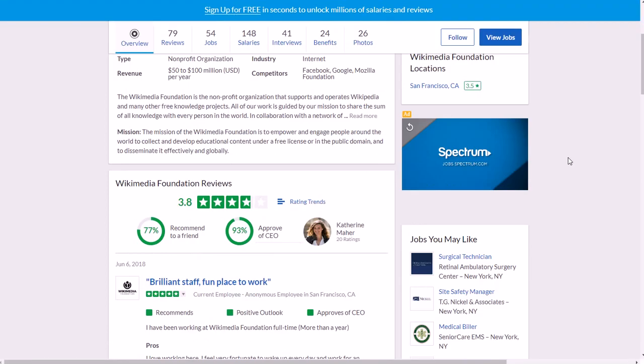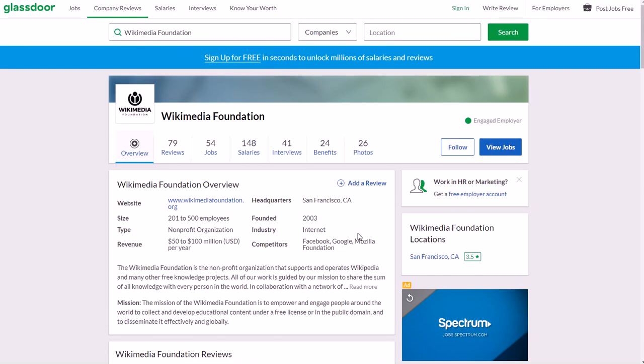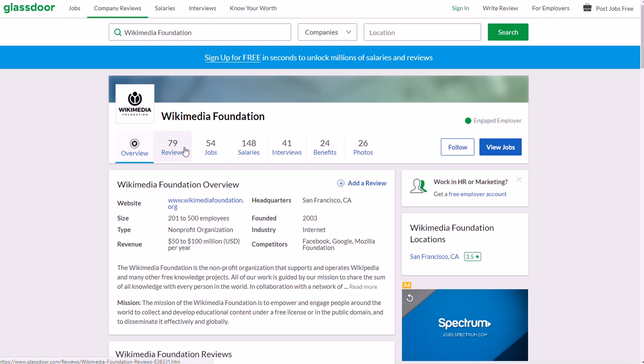Their website is wikimediafoundation.org and as far as reviews, 3.8 out of 5 stars when it comes to working for them. So it's pretty highly rated, probably a few points above average. If you want to read more about the reviews from workers...